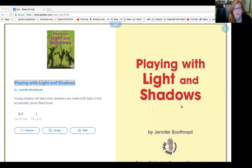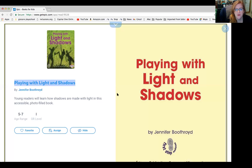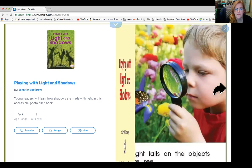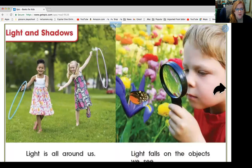Hi friends, I'm going to share two books with you today on light and shadow on Epic. I'm going to share my screen and here we go. Playing with Light and Shadows by Jennifer Boutroyd. Light and shadows.